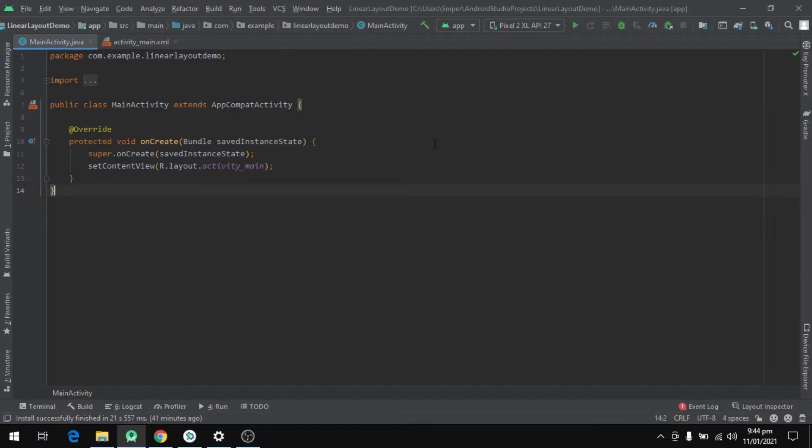Let's start with the definition first. A LinearLayout is a ViewGroup which aligns or draws the views vertically or horizontally.